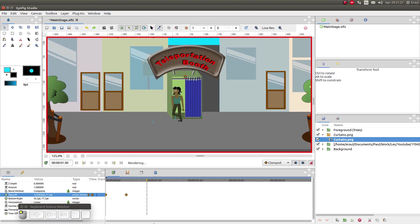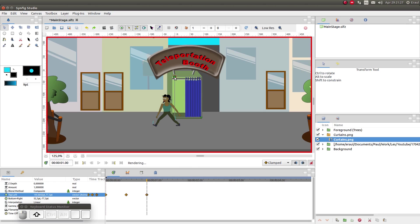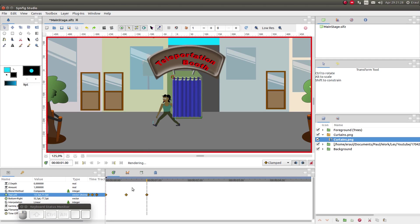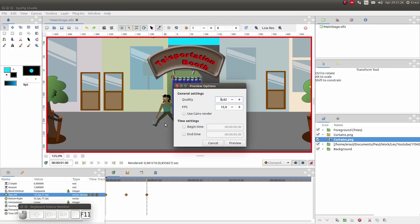Then let's go to the one second mark and here we would like to close the curtains again. So I'm going to right click on the first waypoint and then I'm going to select duplicate. This duplicates the waypoint. Now we have opening and closing curtains. So I'm going to press 11 to run a preview.